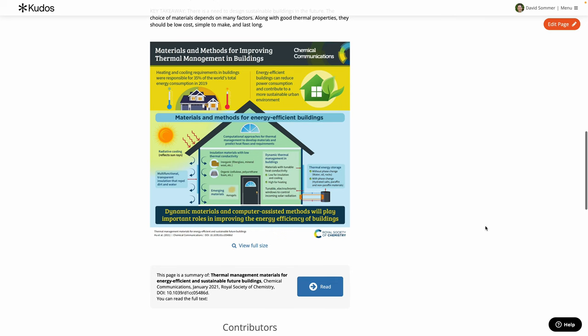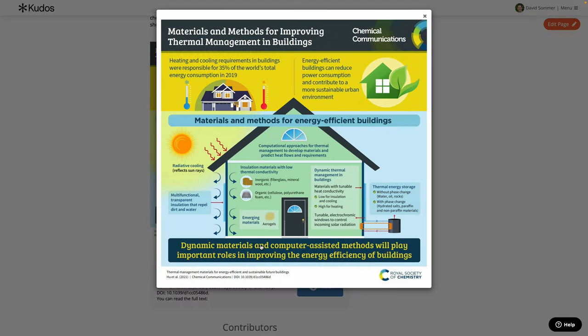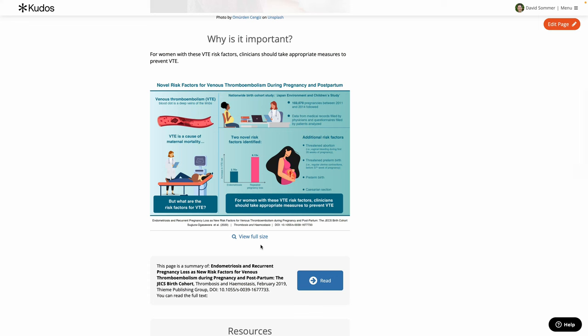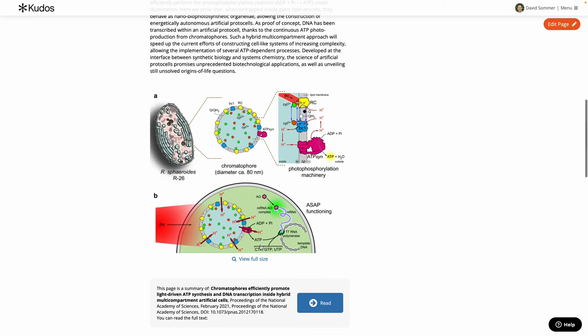Here are a few examples of infographics and images that people have already added to QDOS. You may have a professionally created infographic you want to use, or you may have a diagram or a figure from a slide deck or a presentation you've given.